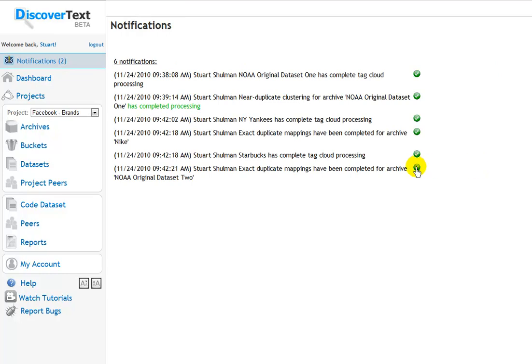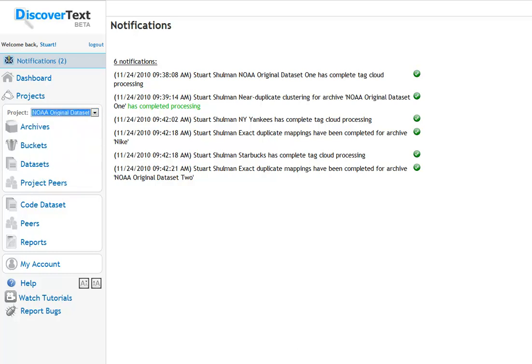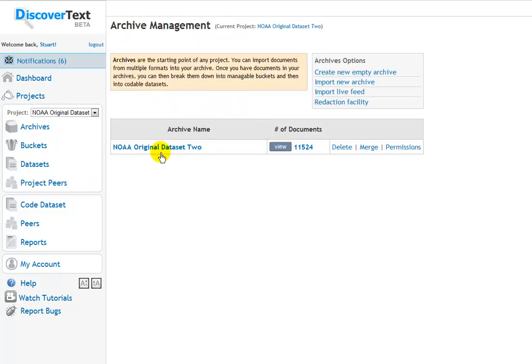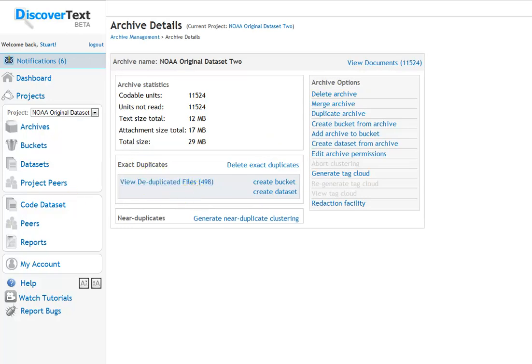This was the original duplicate mapping that was created at the start of this video. So let's go back into that data set. And we'll go view the archives. 11,000 documents to start. Now the exact duplicates have been removed. There are 498 documents left.